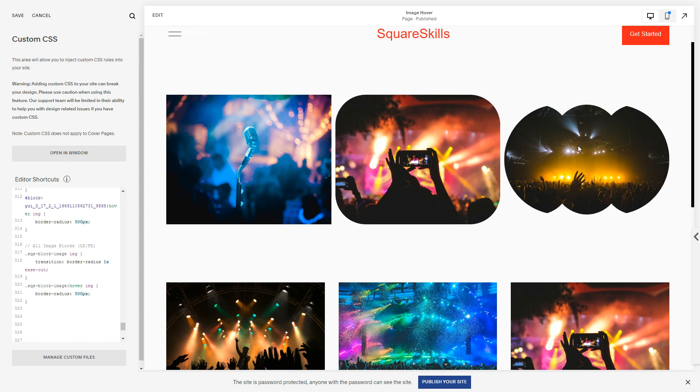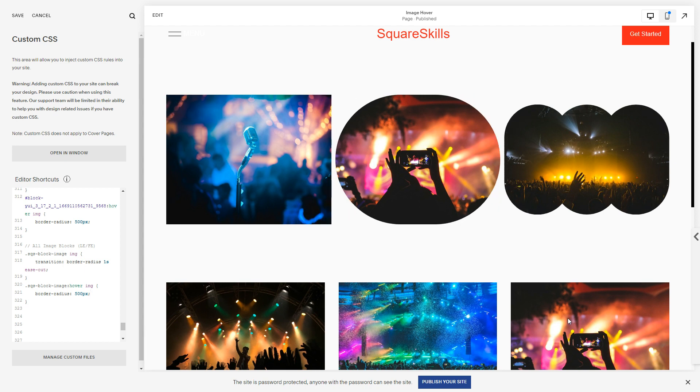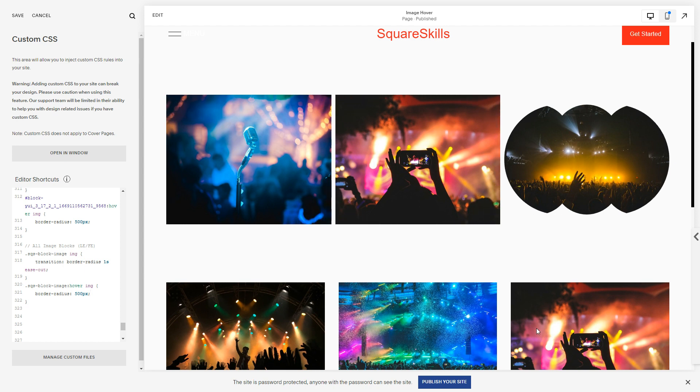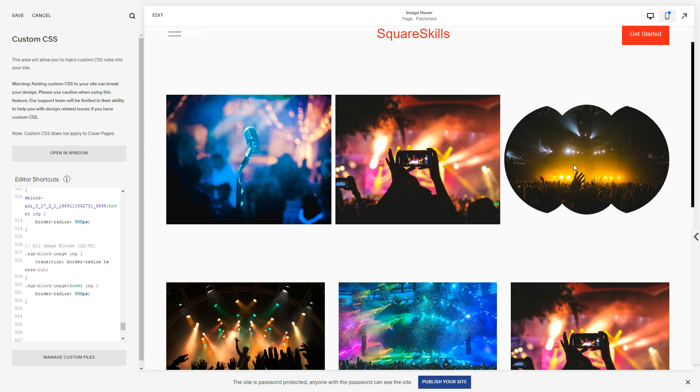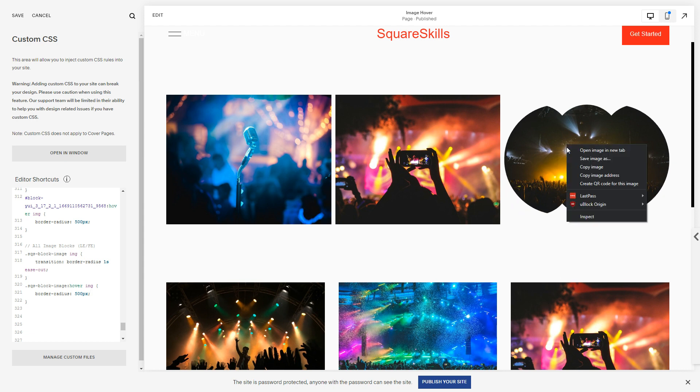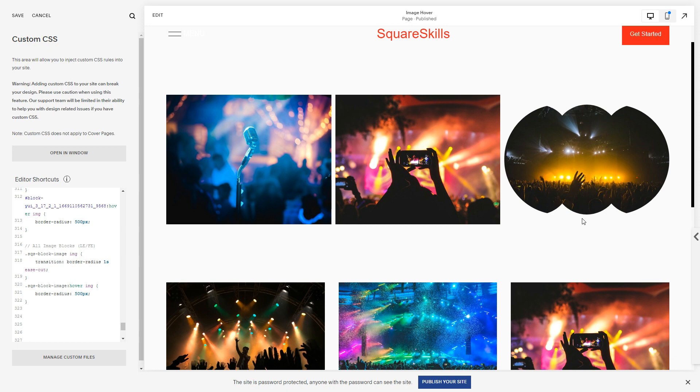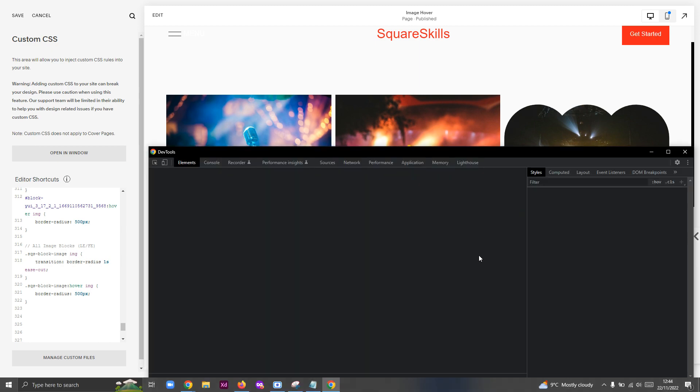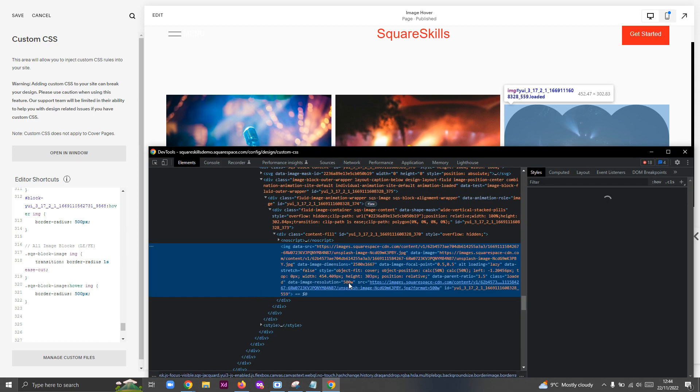It should then have that border-radius of 500 pixels. Looking good. But it's also doing it when I've got a cropped image.